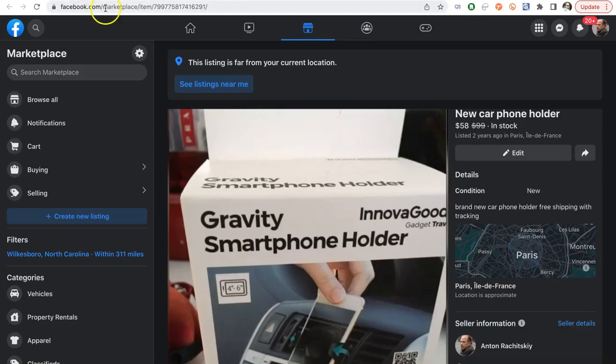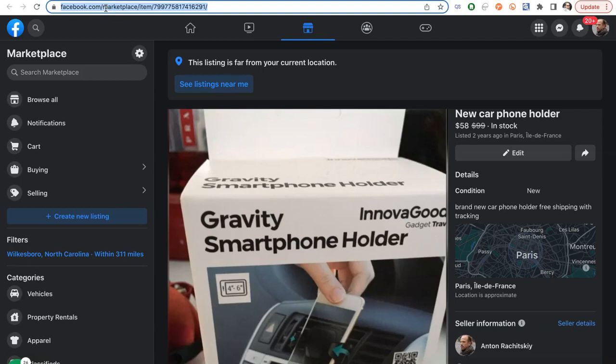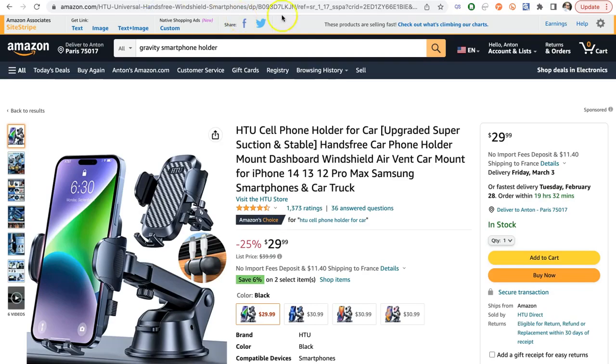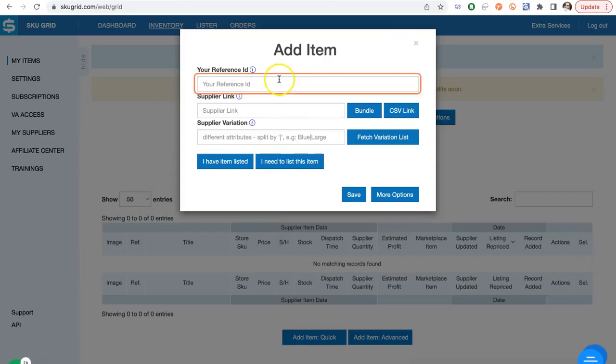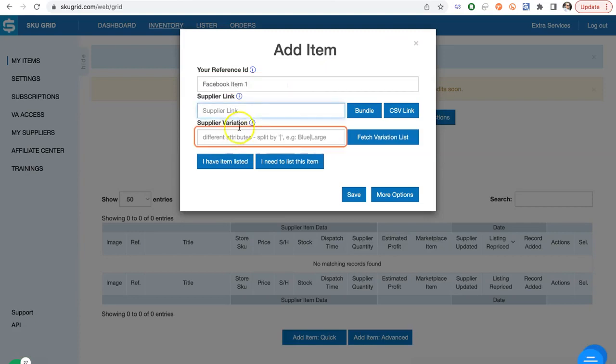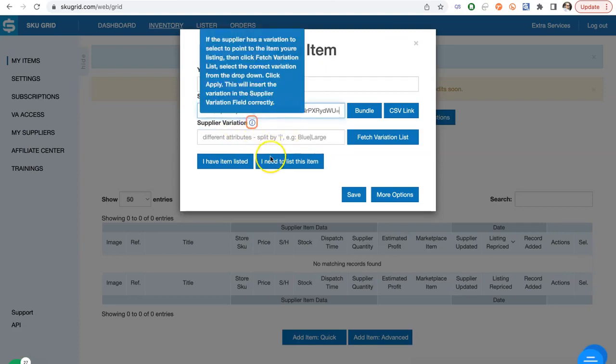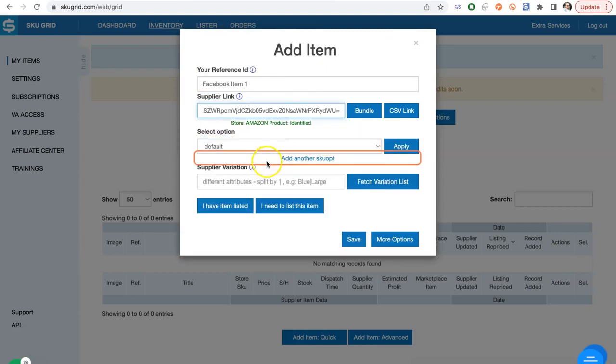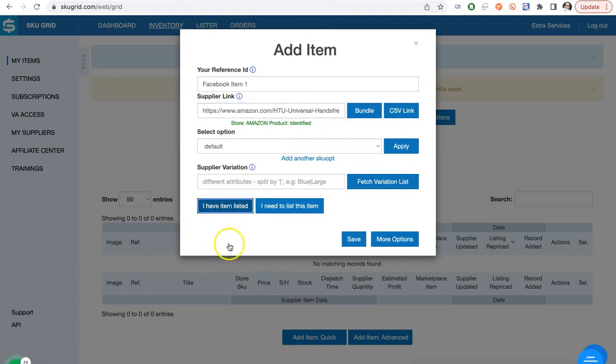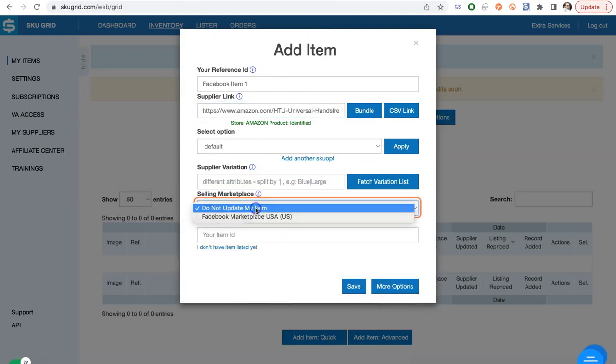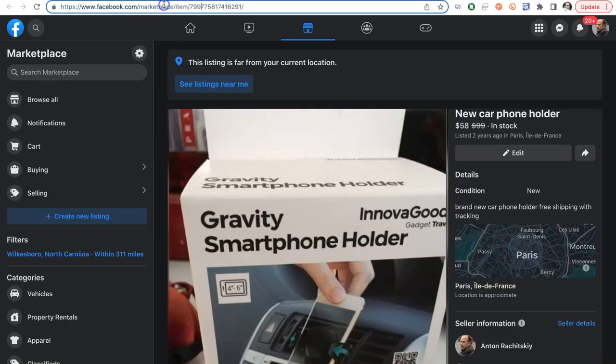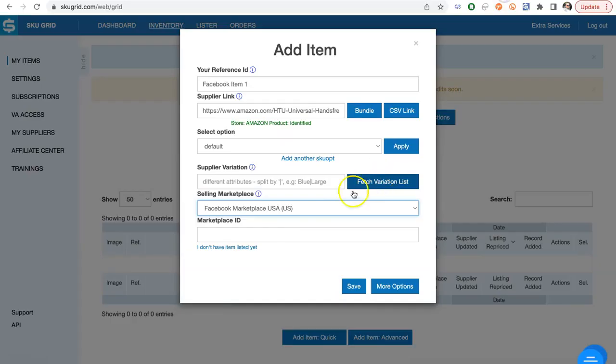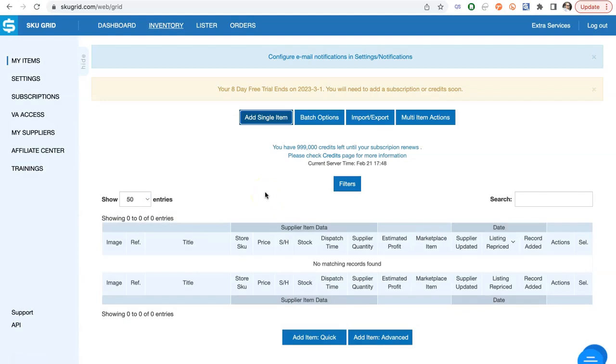Let's add some sample items. First we add Supplier URL. Then click I have item listed, choose Facebook Marketplace and paste the Facebook Item ID that you can get from the URL of the item at the Marketplace. Click Save and we will also add a few more items.